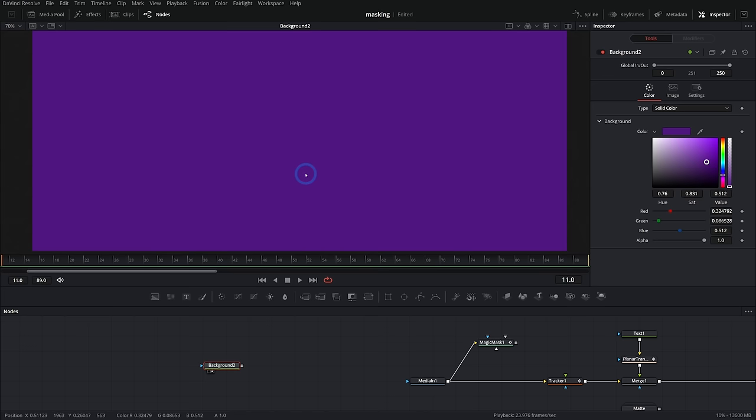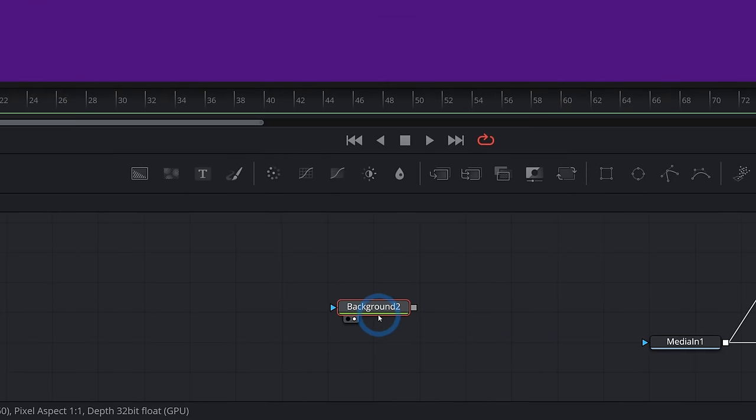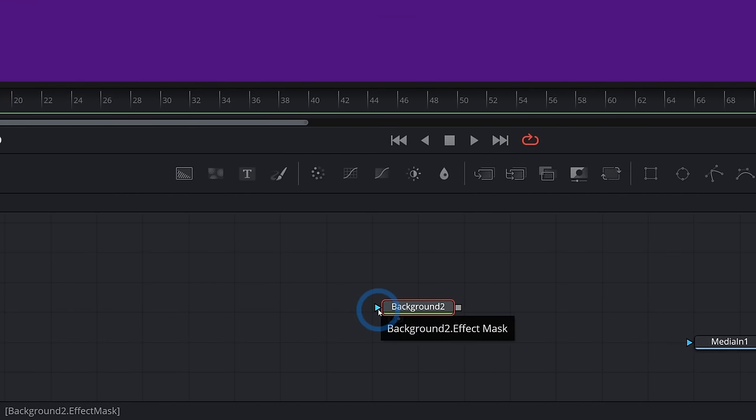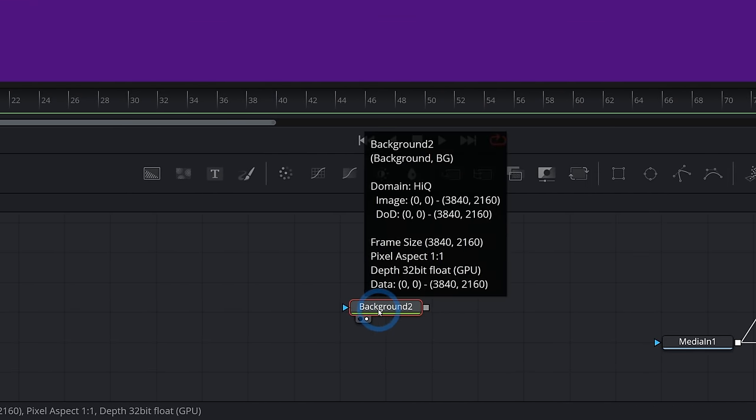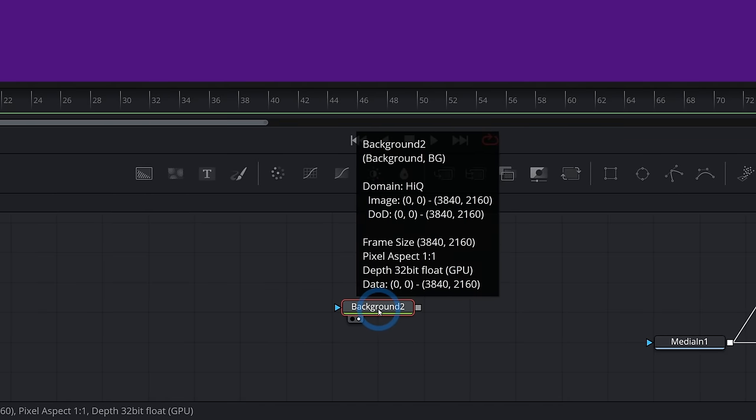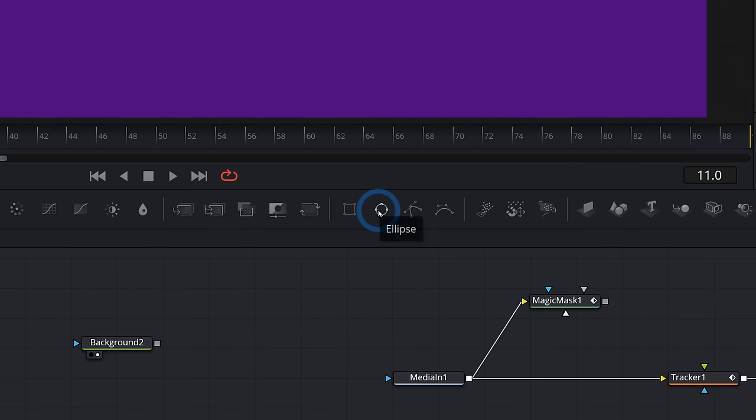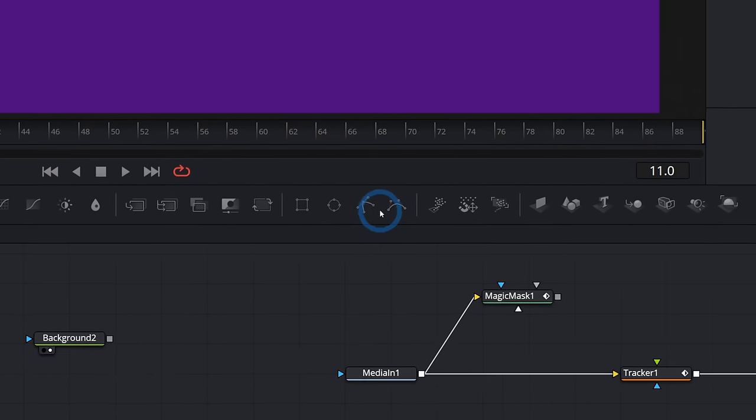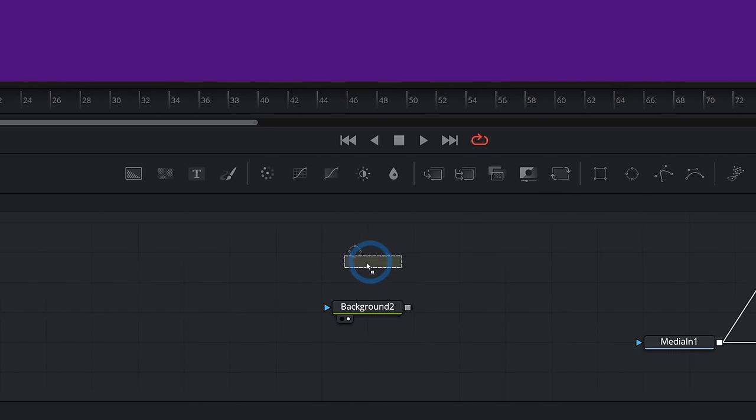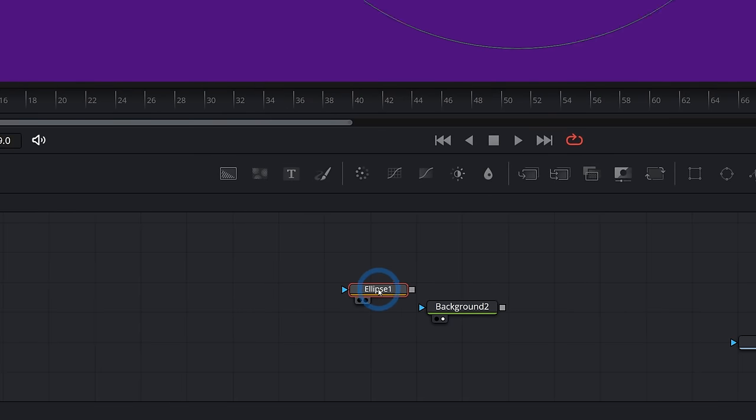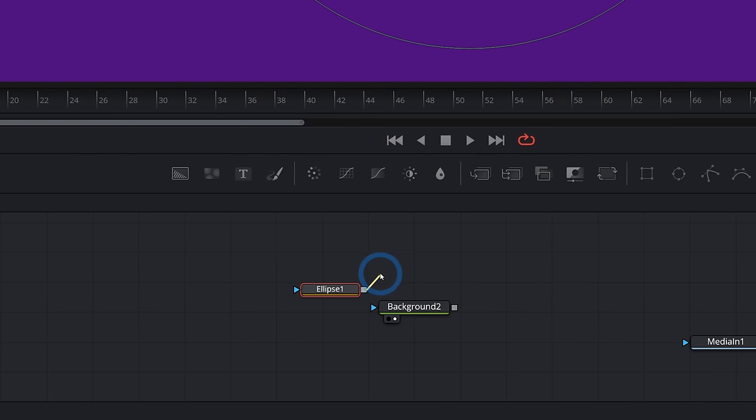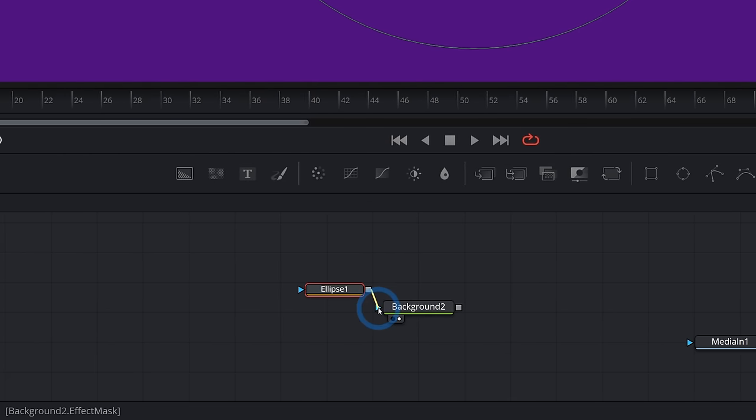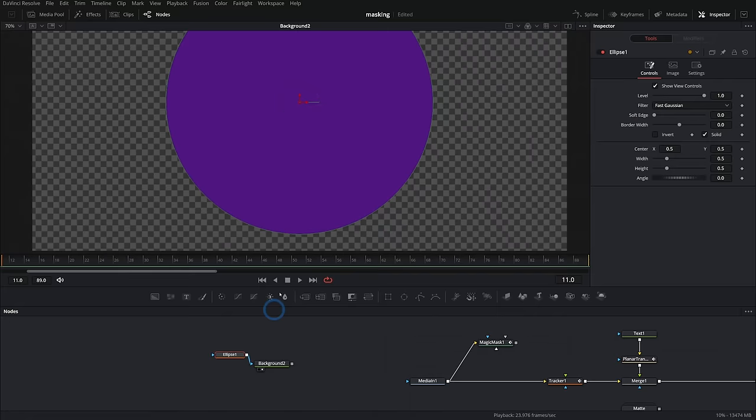A mask is a shape that controls the transparency of any node. Pretty much any node you can add a mask to, for instance, this background node, has a blue effect mask input. Whatever we connect to that will be considered the mask for our background and will control the transparency of it. So I could grab one of our masks, grab ellipse and drag that down near my background. And I can take the output of the ellipse and plug that into the blue input of our background, and it applies the mask.